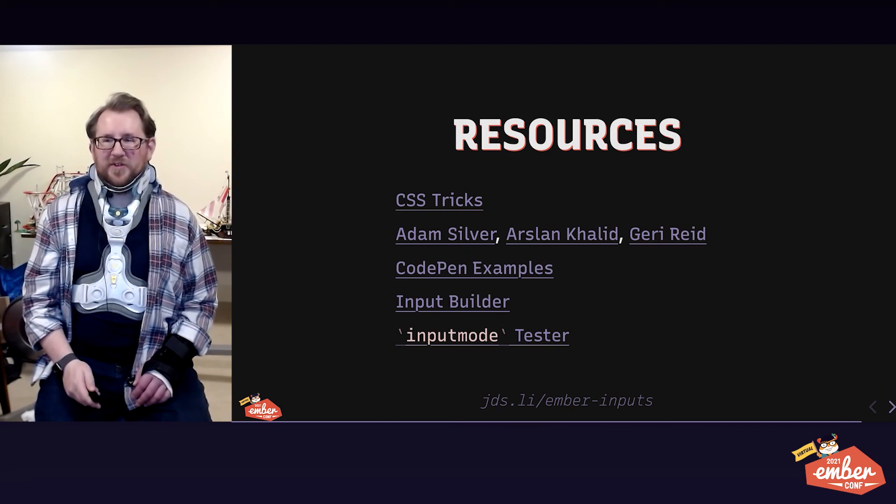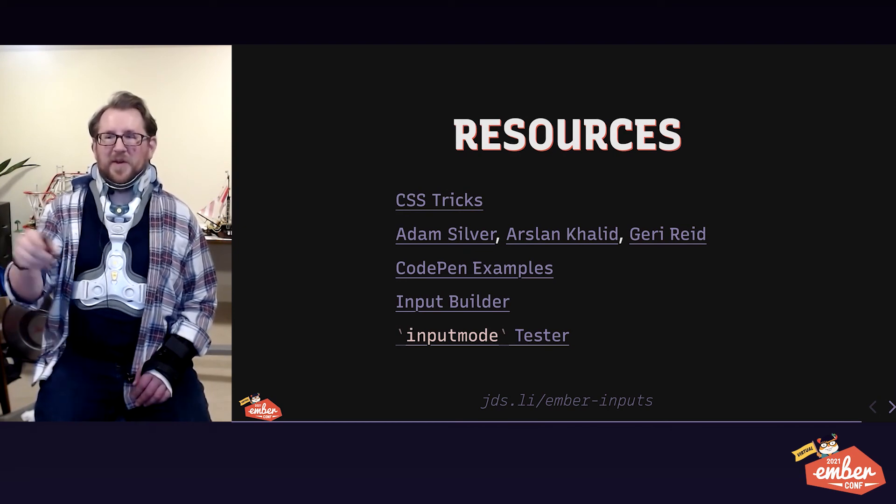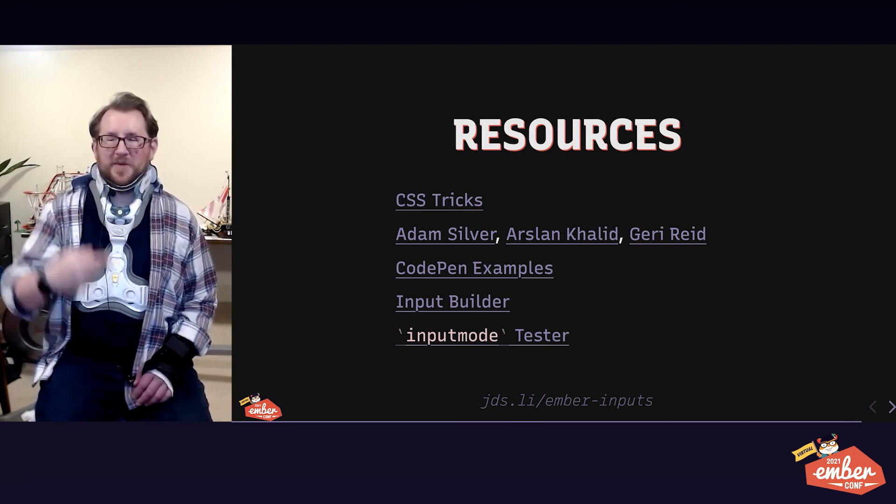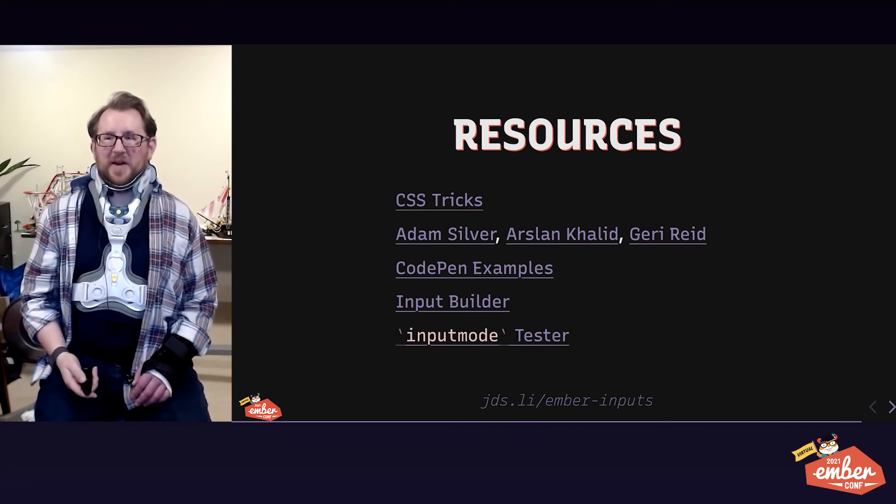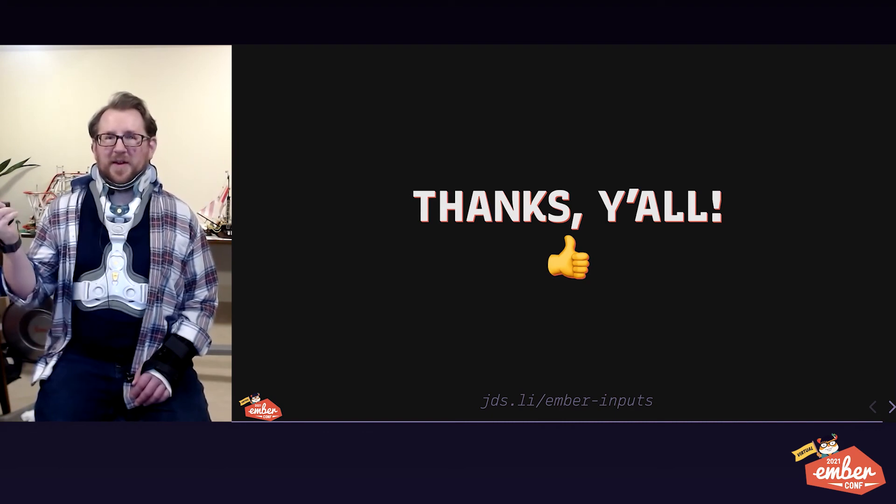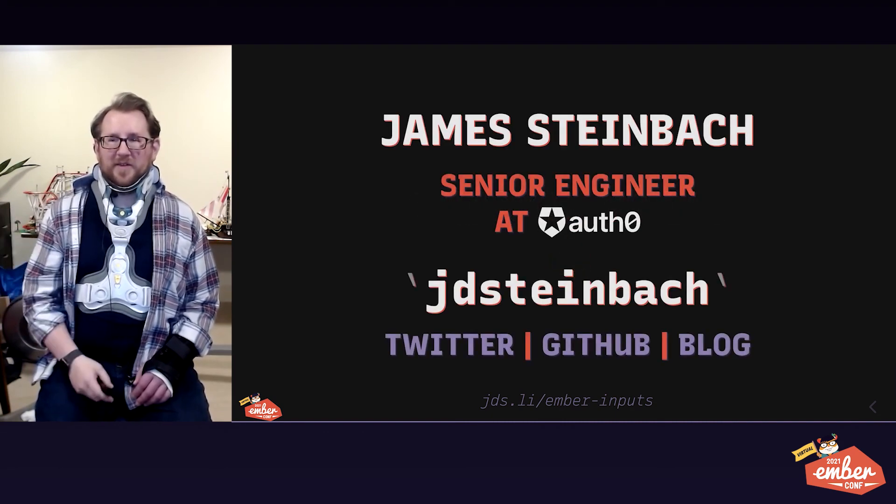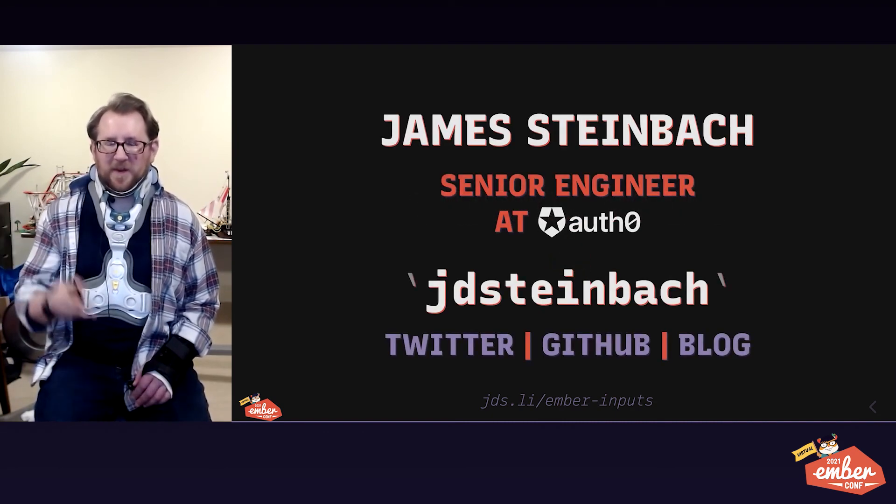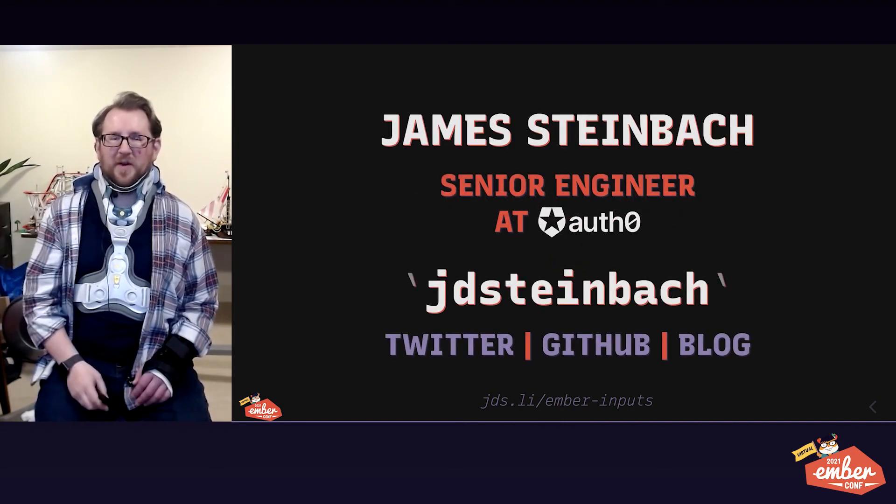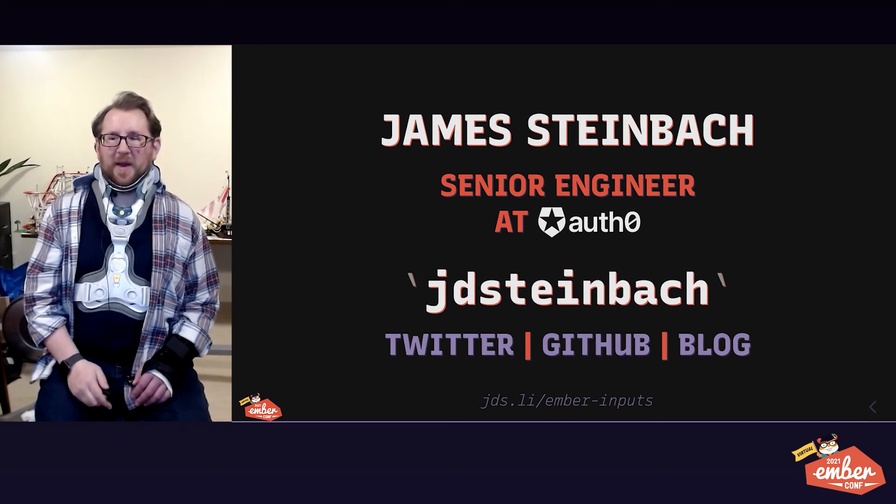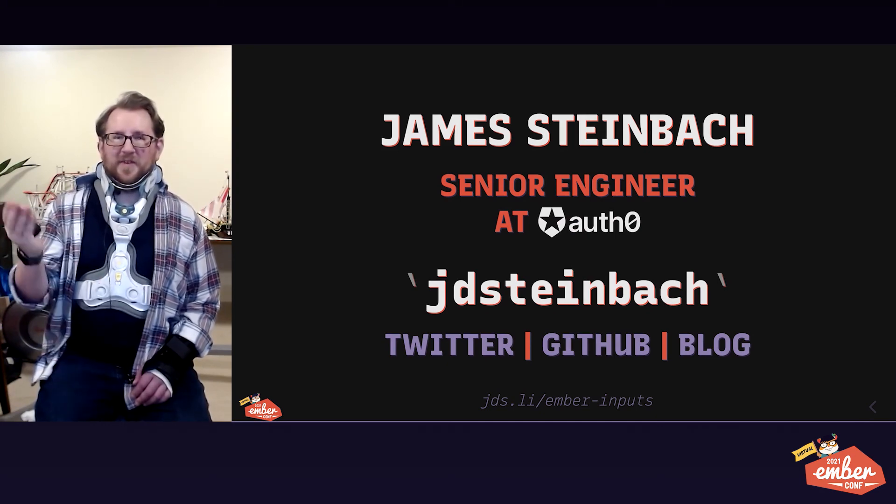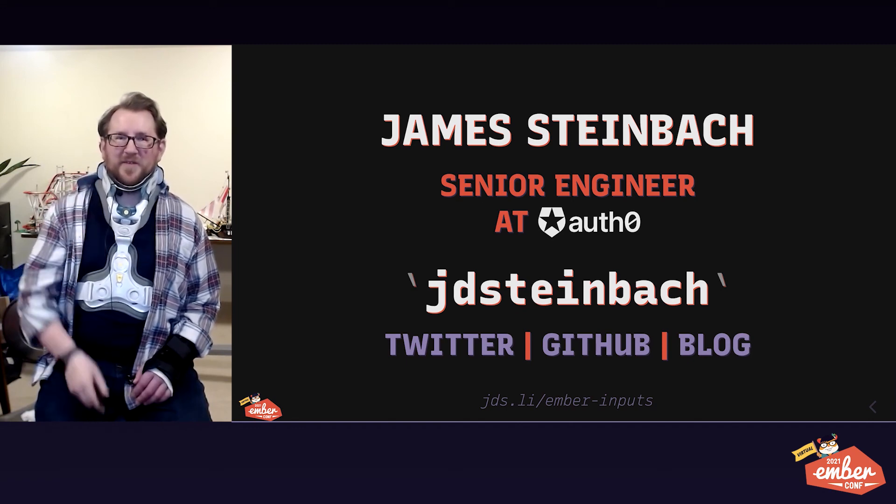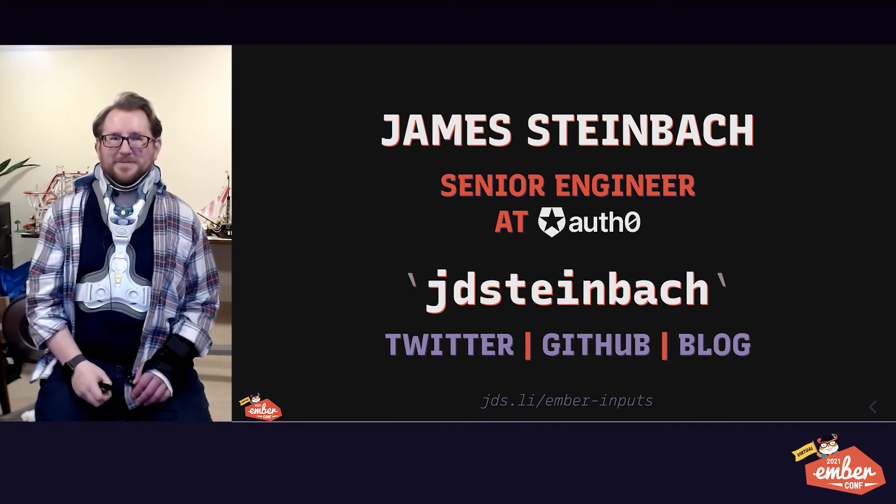Here are some awesome resources, way more information than I could even fit in this talk. You'll see more examples there. And thanks so much for being a great audience. I would love to continue the conversation. If you have follow-up questions, I'm in the Discord now. I'm also at JD Steinbach on Twitter, GitHub, and at my blog. Please feel free to contact me and have a great rest of your EmberConf. Take care.